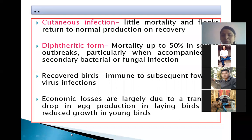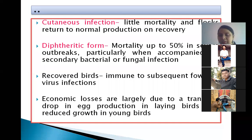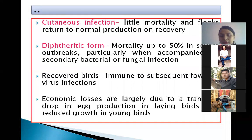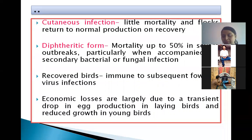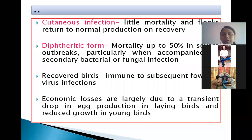Economic losses in fowlpox are due to a transient drop in egg production in laying birds. If young birds are affected, growth is impaired with no uniform growth in the poultry flock, ultimately leading to economic loss.